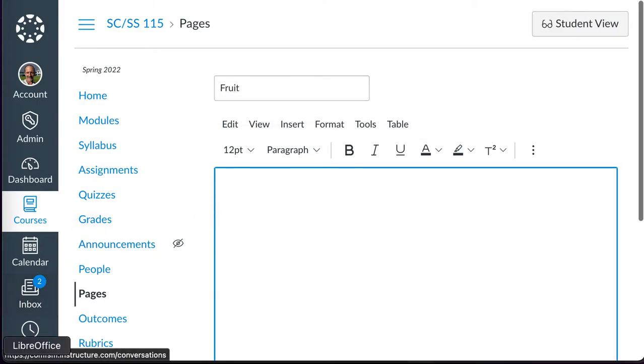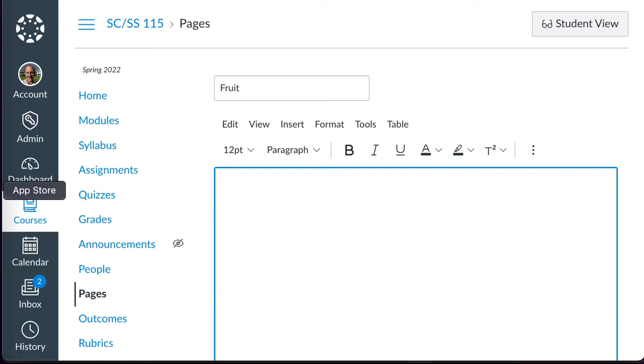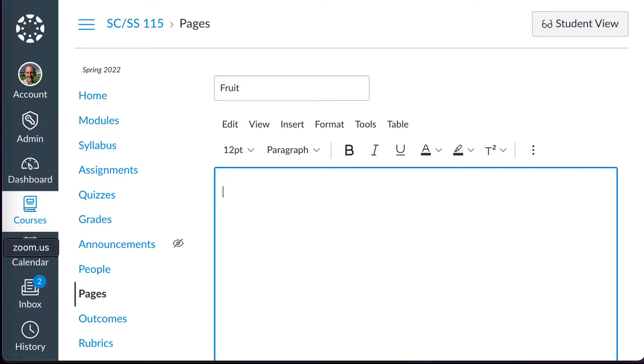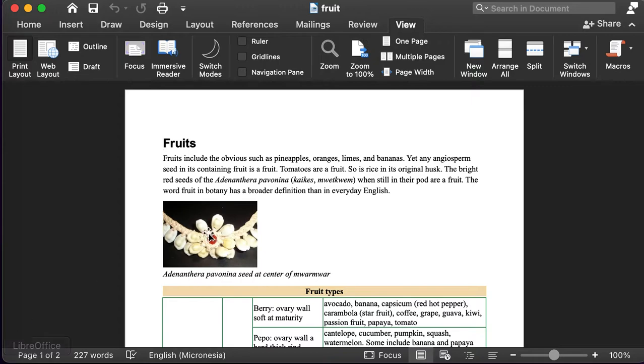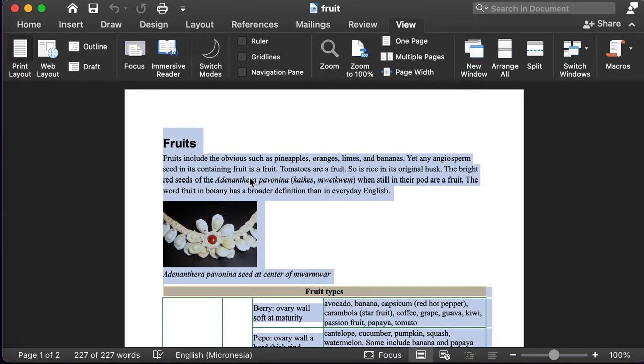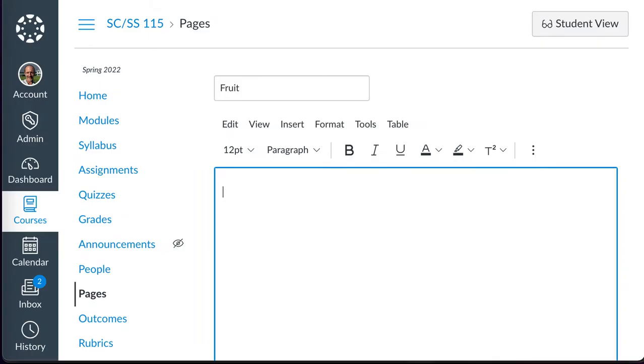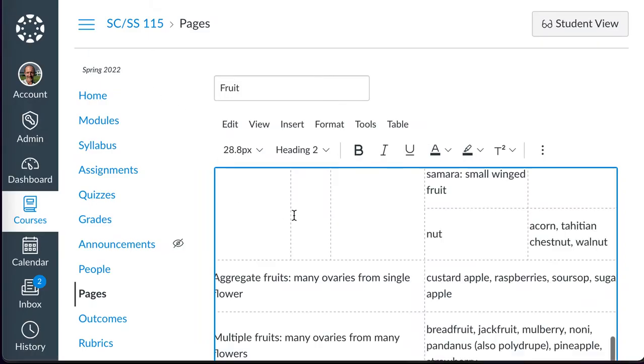I can at least start by copying and pasting the original document. I'll do a select all copy, and then I'll switch back and just paste that in.